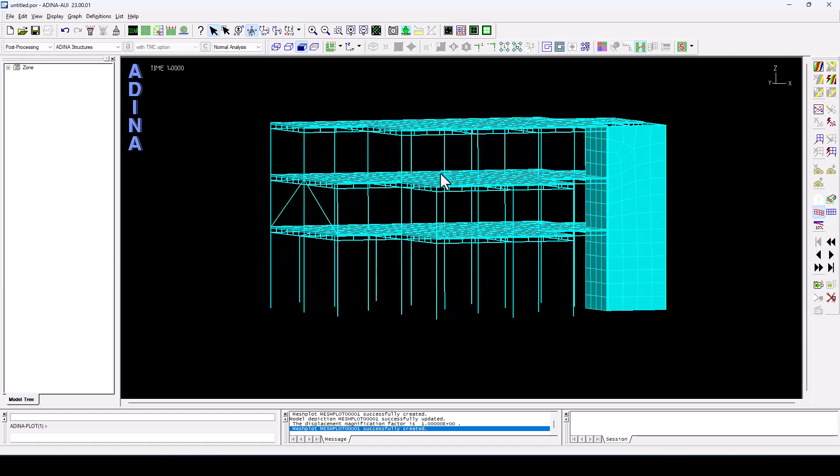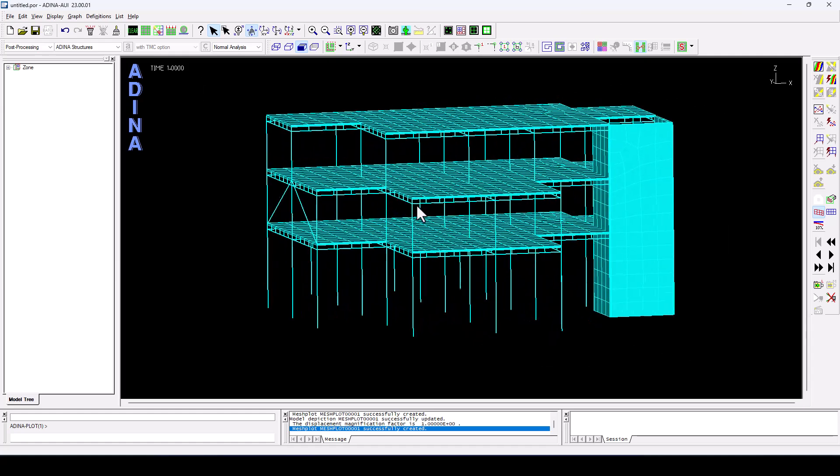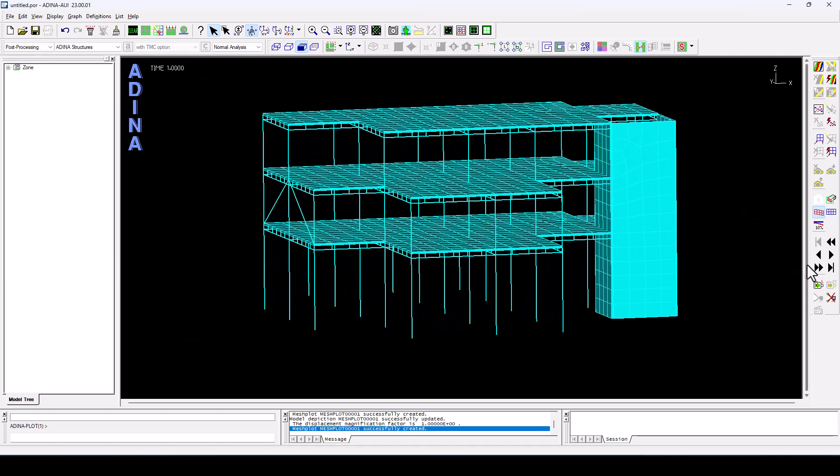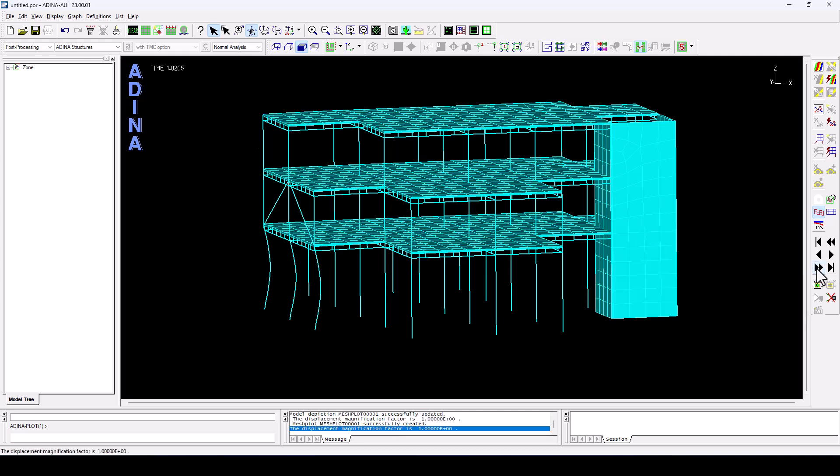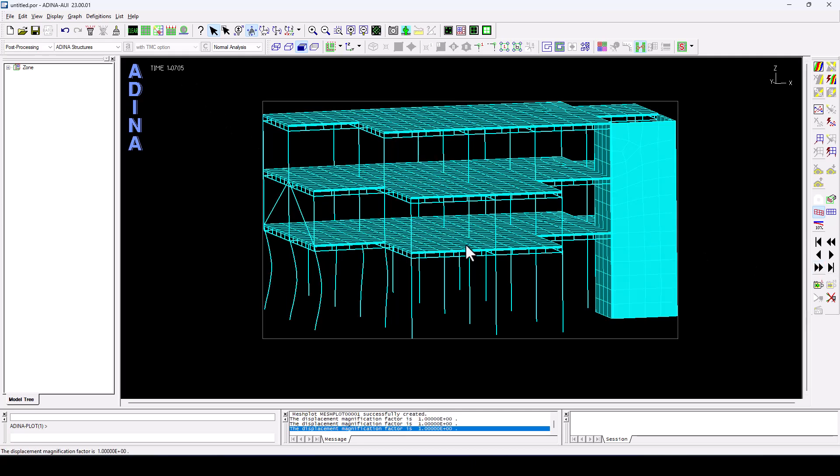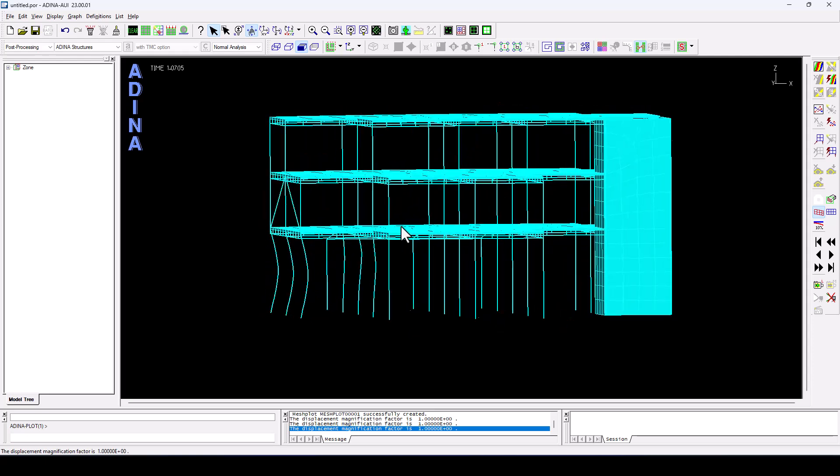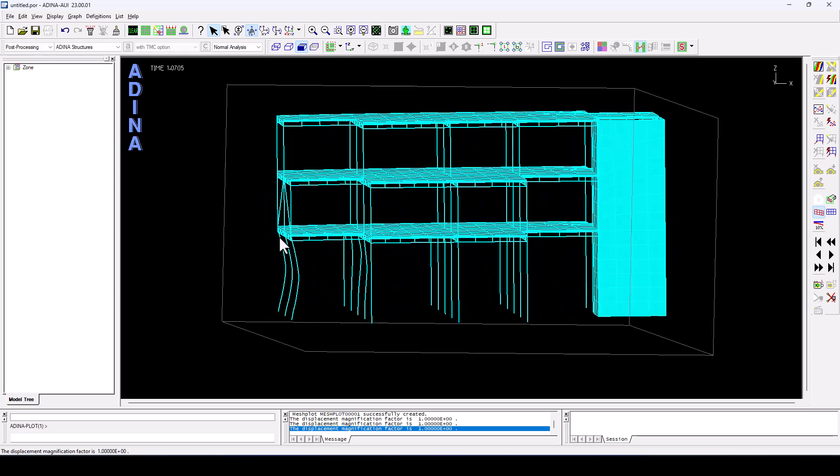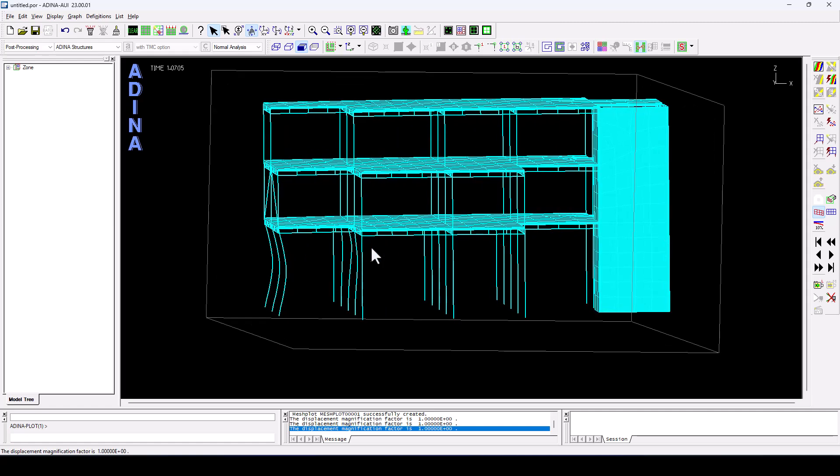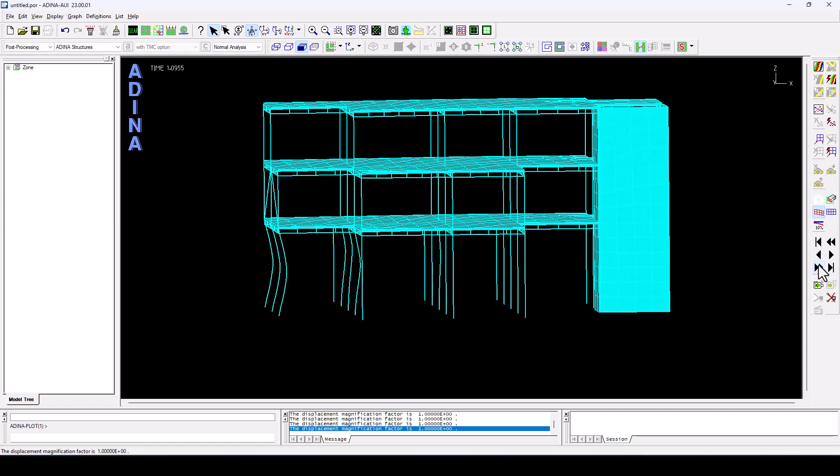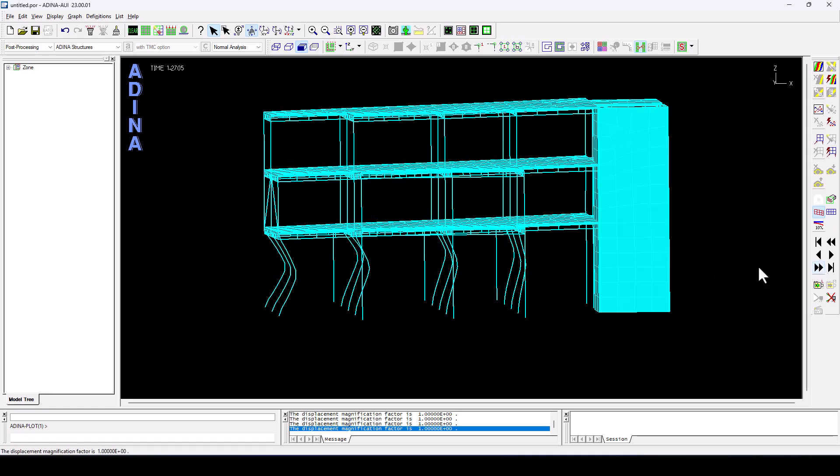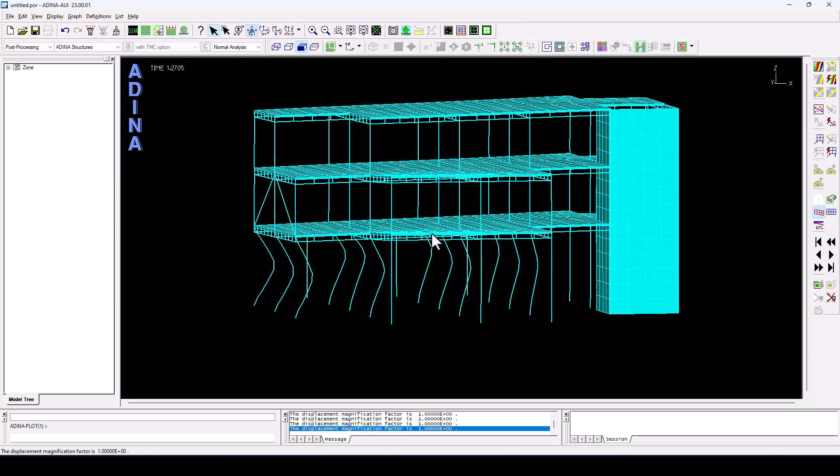And we now start looking at subsequent time steps. We navigate through those time steps. We can move on to the next time steps. And we see that the first columns to react are the ones where we had the blast load applied. And we're going to see how the next column rows continue to react and buckle due to the excessive weight of the structure.